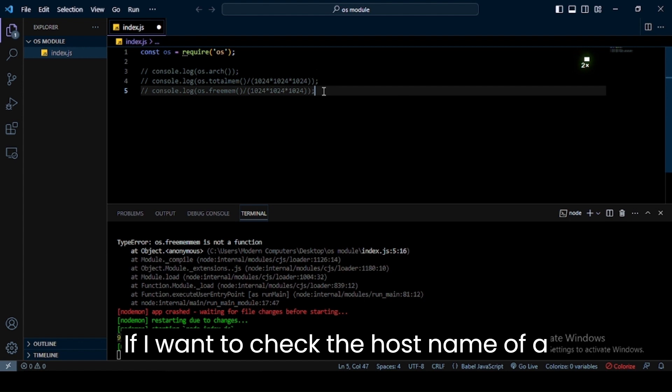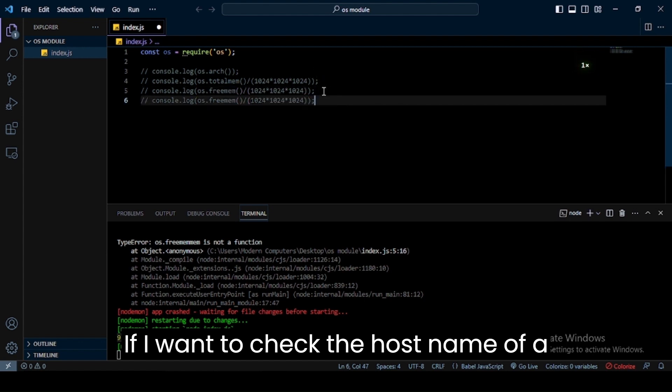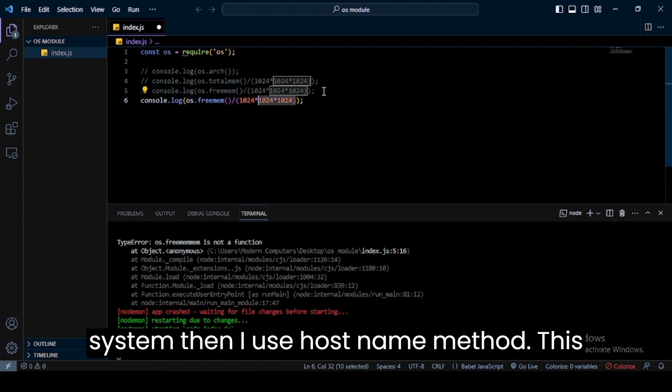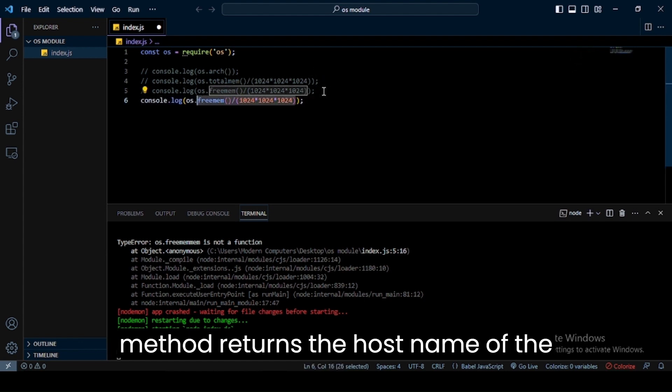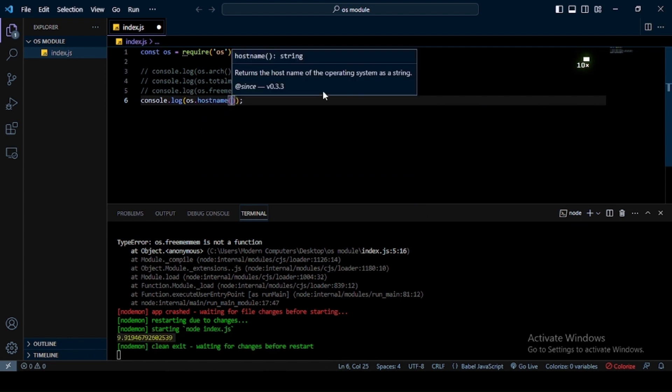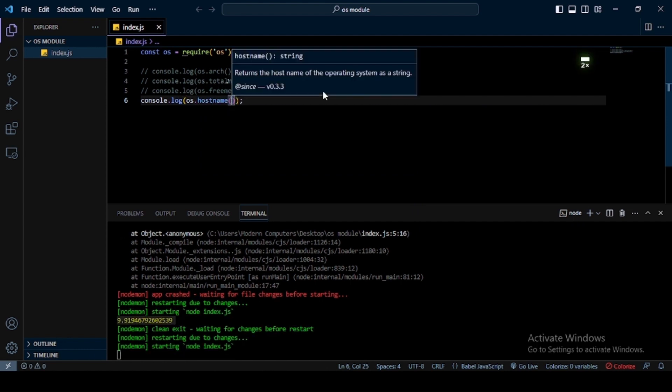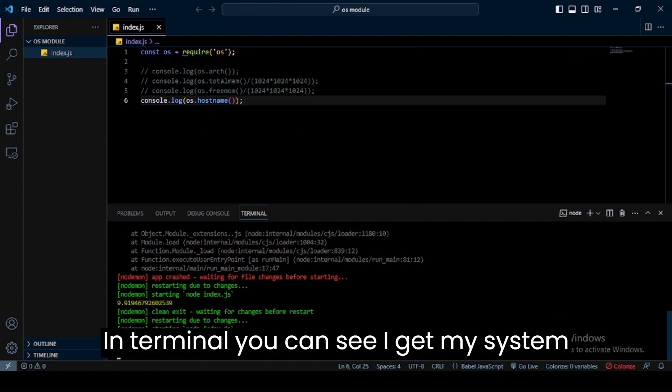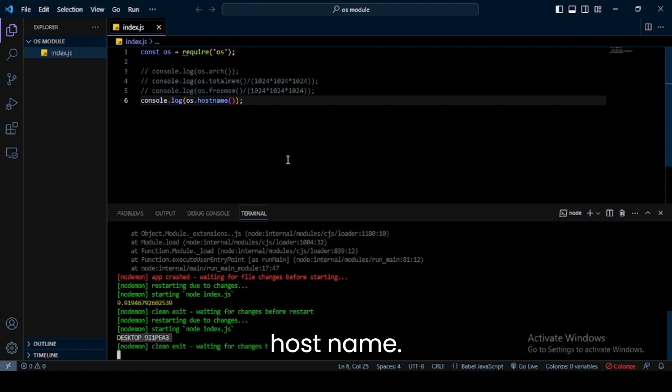If I want to check the hostname of a system, then I use hostname method. This method returns the hostname of the operating system. In terminal you can see I get my system hostname.